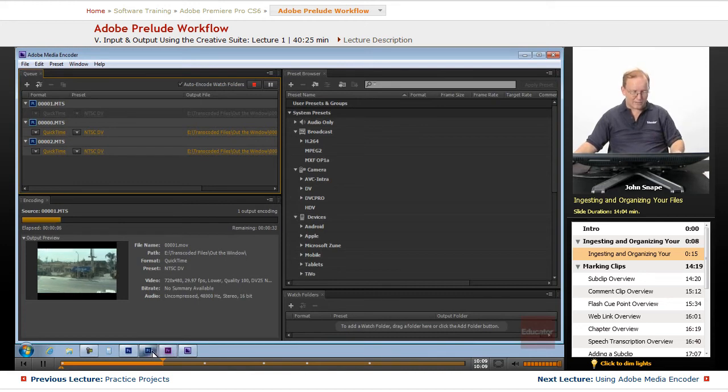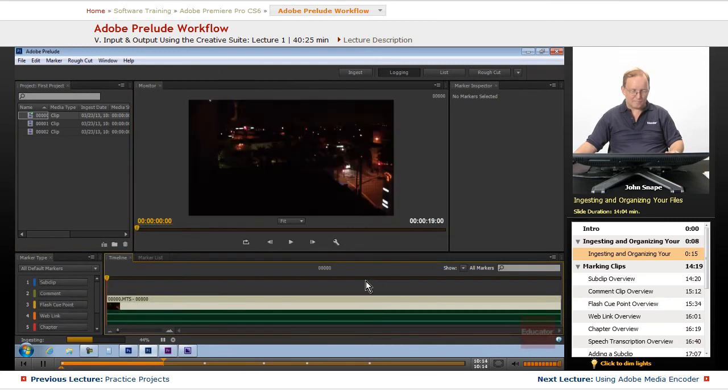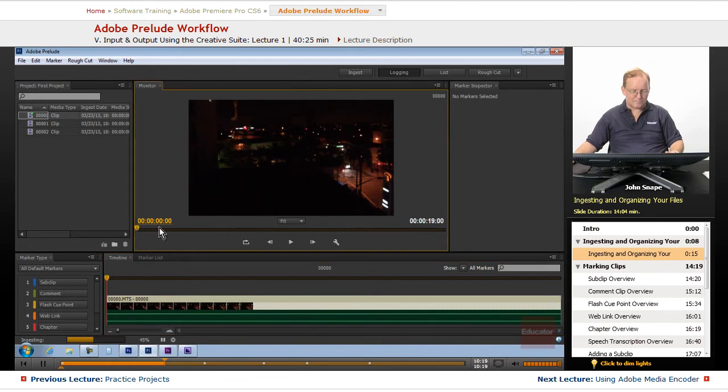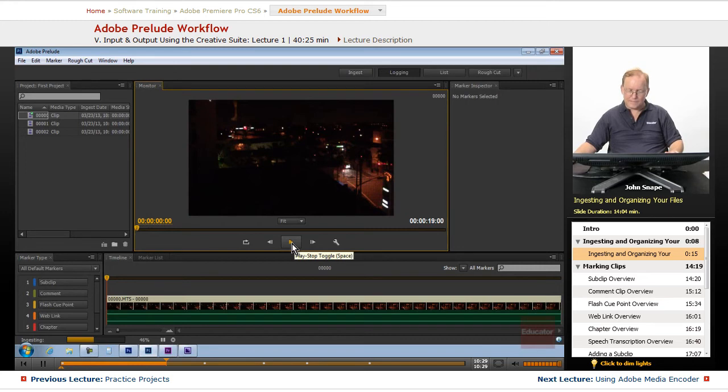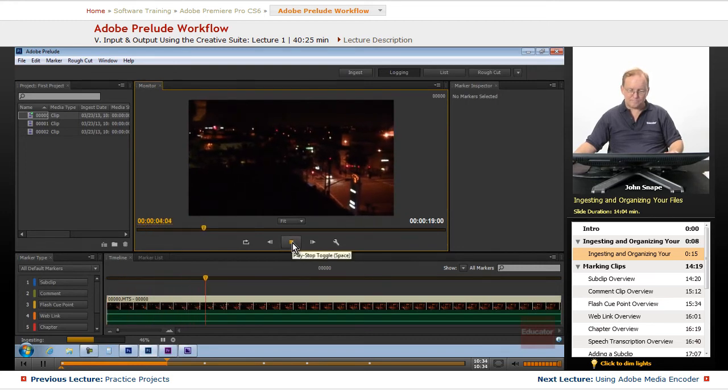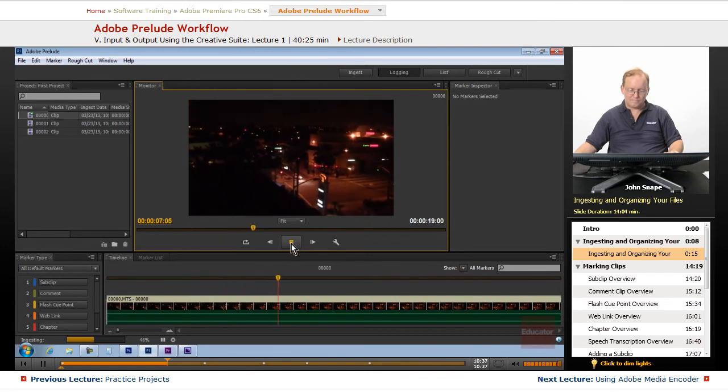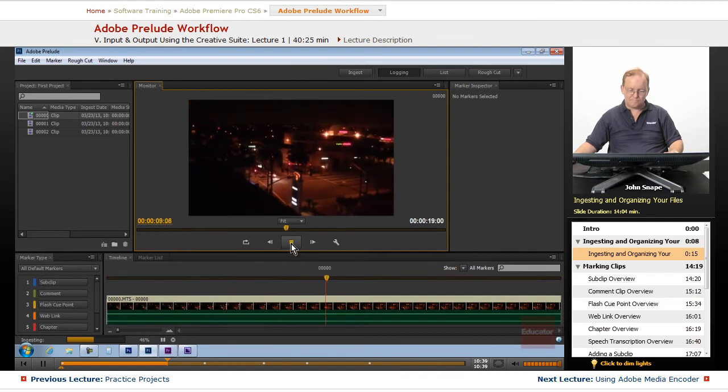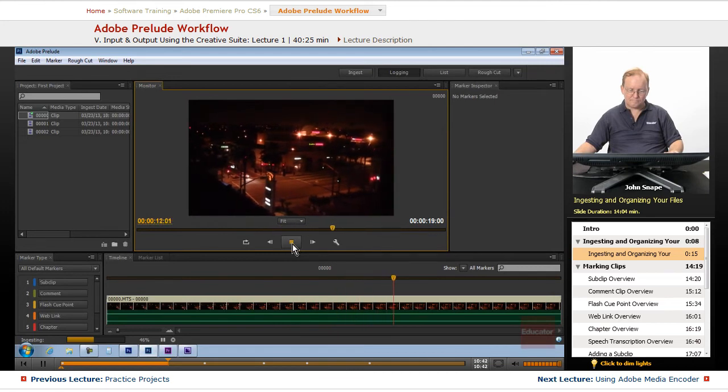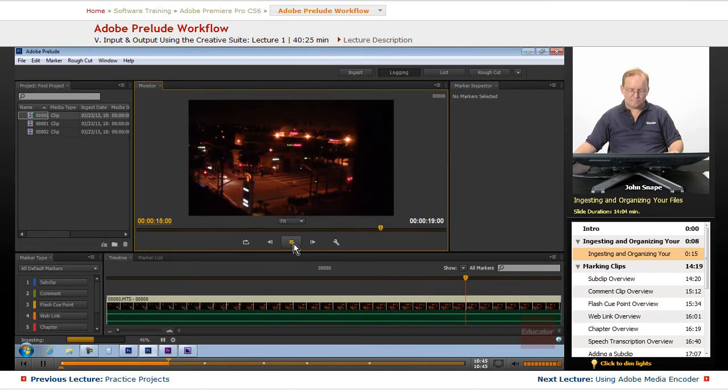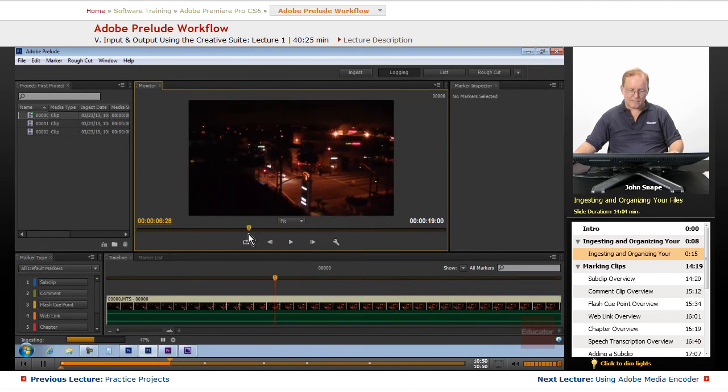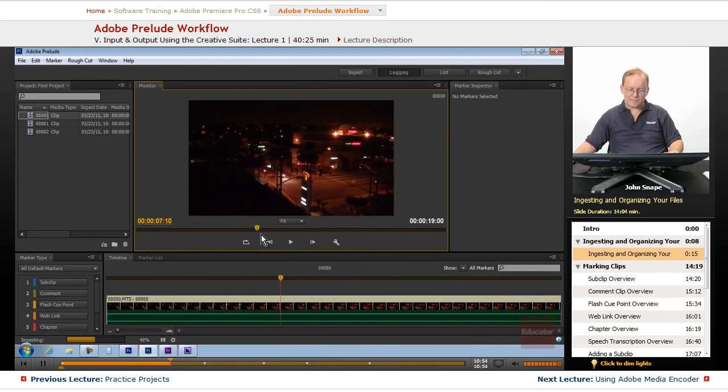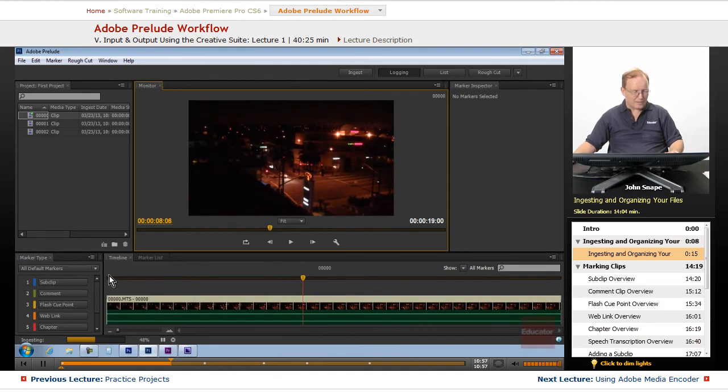While that is doing that, let's go back to Prelude. We have a clip here that's 19 seconds. Let's play the clip. That's the whole clip pretty much. Let's come back here, and you notice that for some reason the sound dropped off right there.